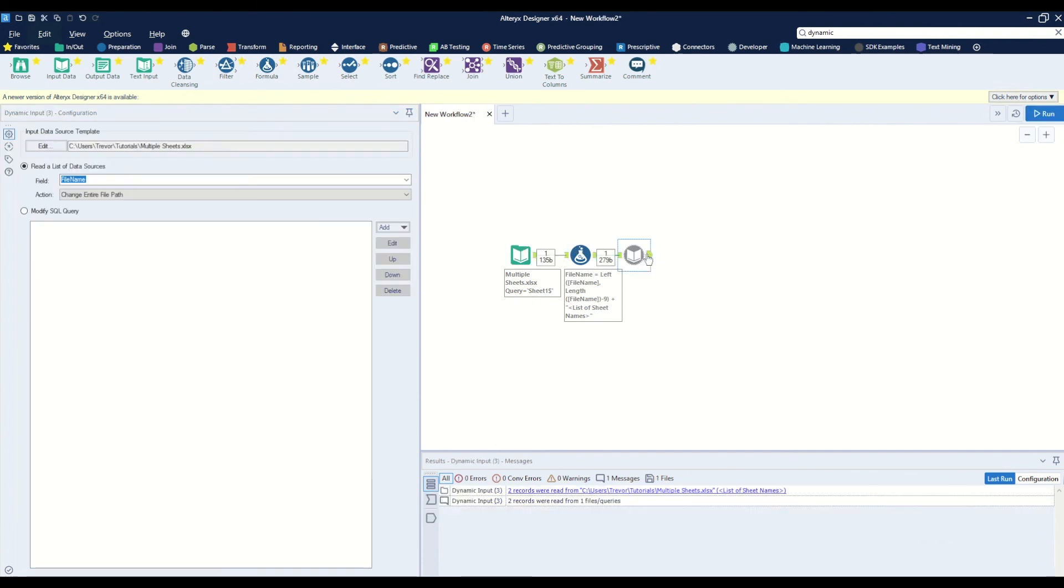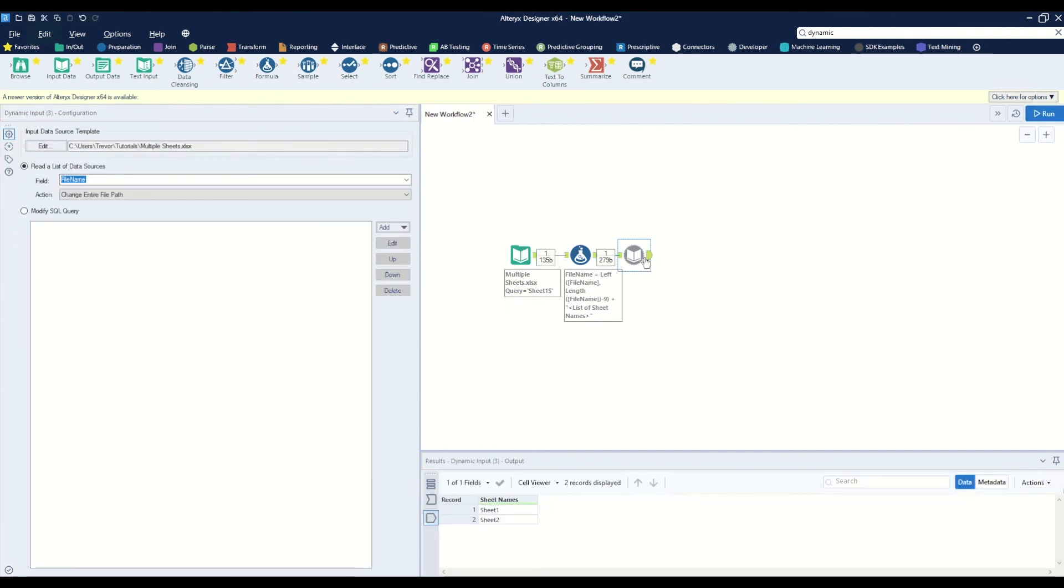We'll notice that what is output is the list of two sheet names. And that is two different ways on how you can read multiple sheet names into workflow from an xlsx document.